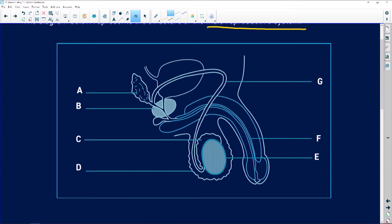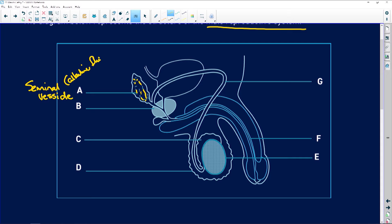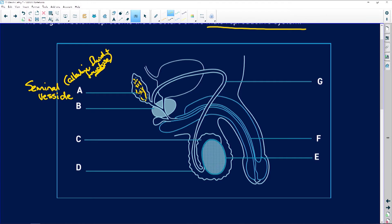The first thing we do when we get a diagram is we label. Our first label here for A — it looks like a little leaf — this is the seminal vesicle. When studying your diagrams, put in brackets what the label does: it secretes an alkaline fluid plus fructose. The fructose helps the sperm with energy, because it has a long way to swim — all the way up the vagina, through the cervix, up the uterus, and into the fallopian tubes.